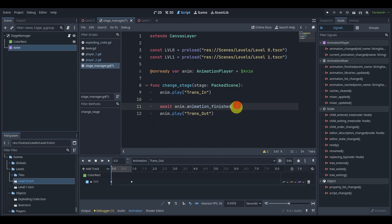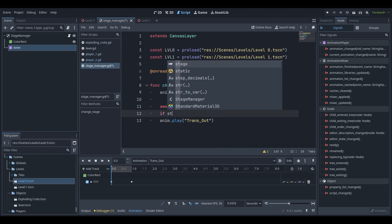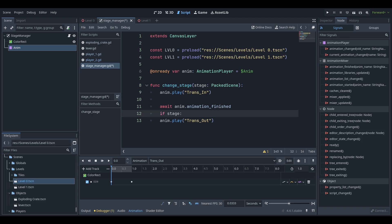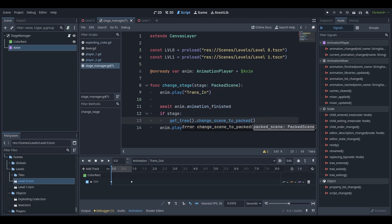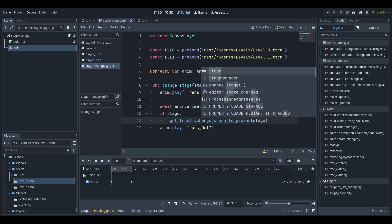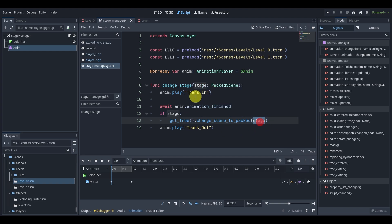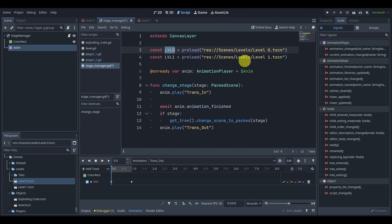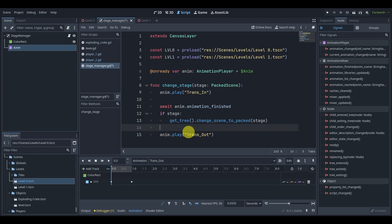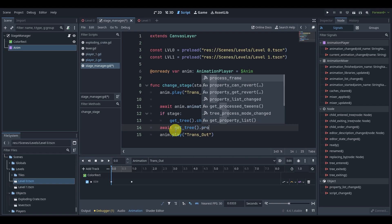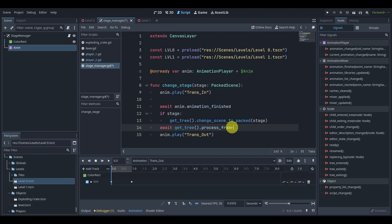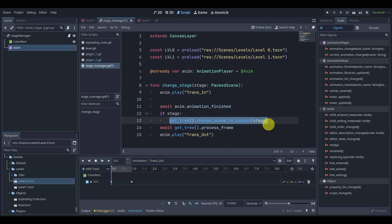While we're waiting for this signal, or sorry, not while, but after we finish that signal, we can say if stage is valid. What we'll do is we'll say get tree change scene to packed stage. And this will allow us to change to our stage, which we basically preloaded already. So we're going to take whatever level we're looking to go to and then just change to it and that's it. Now, one other thing we're going to do, and this is honestly just to make sure that this level gets loaded. We're going to wait, but not any animation or anything. We're going to wait for something called process frame.